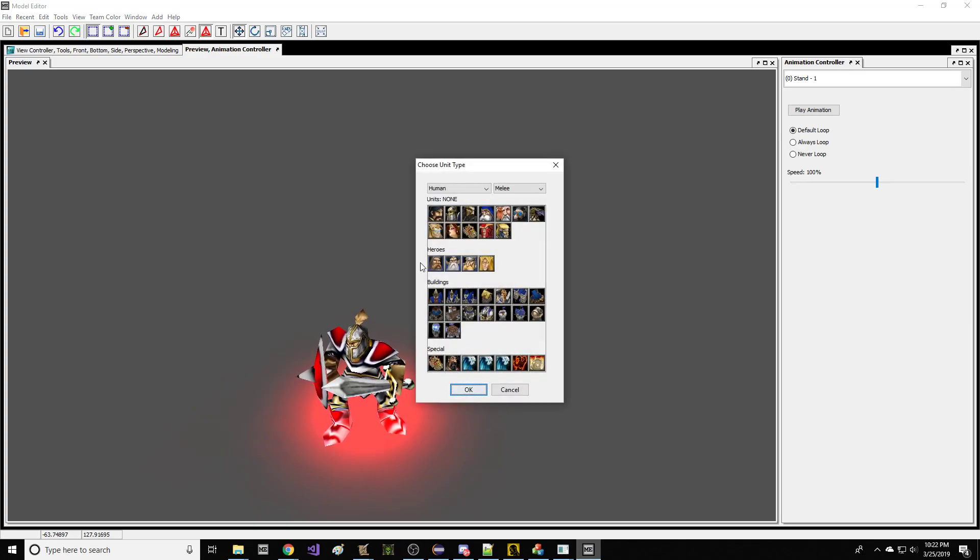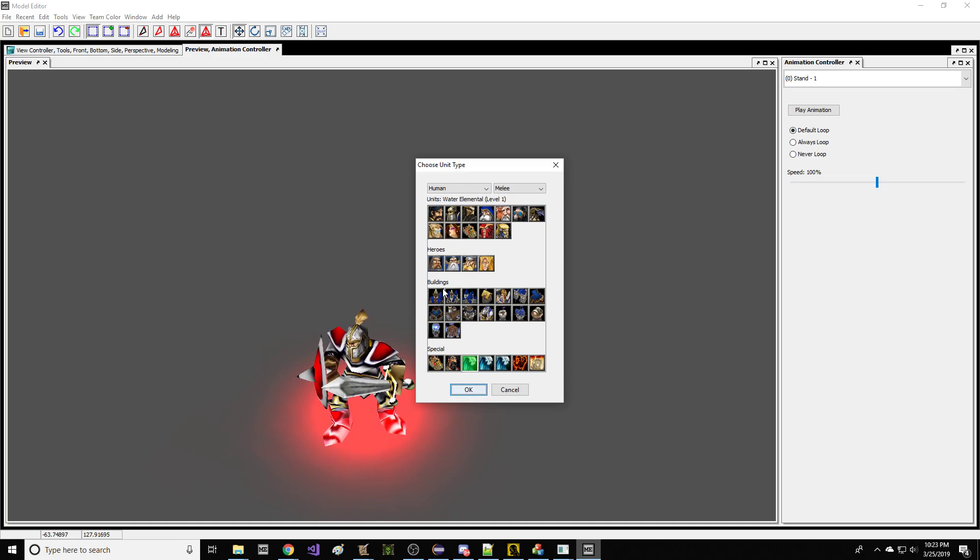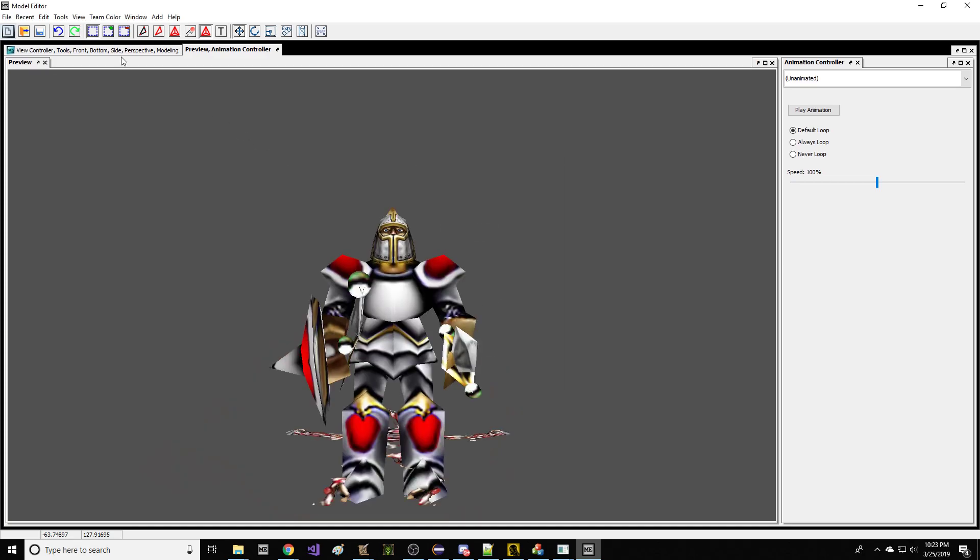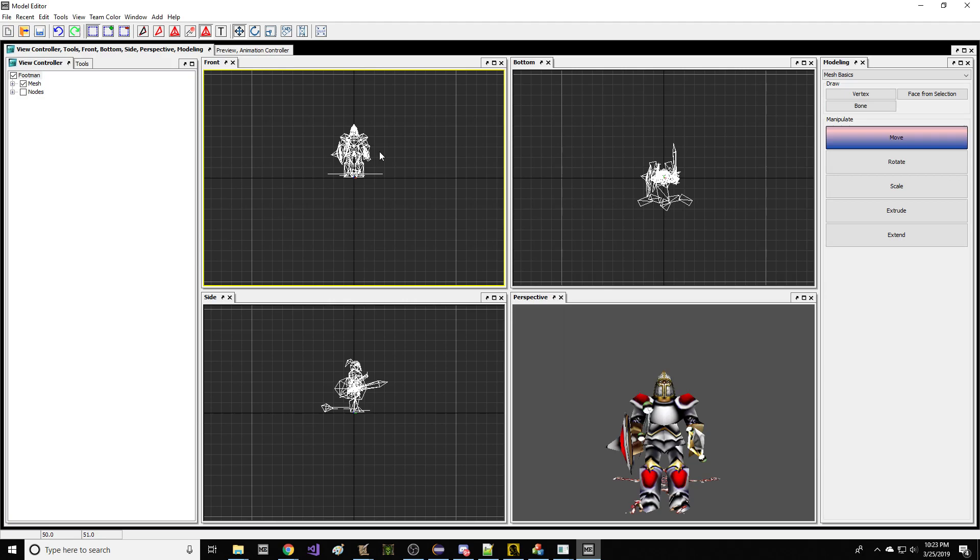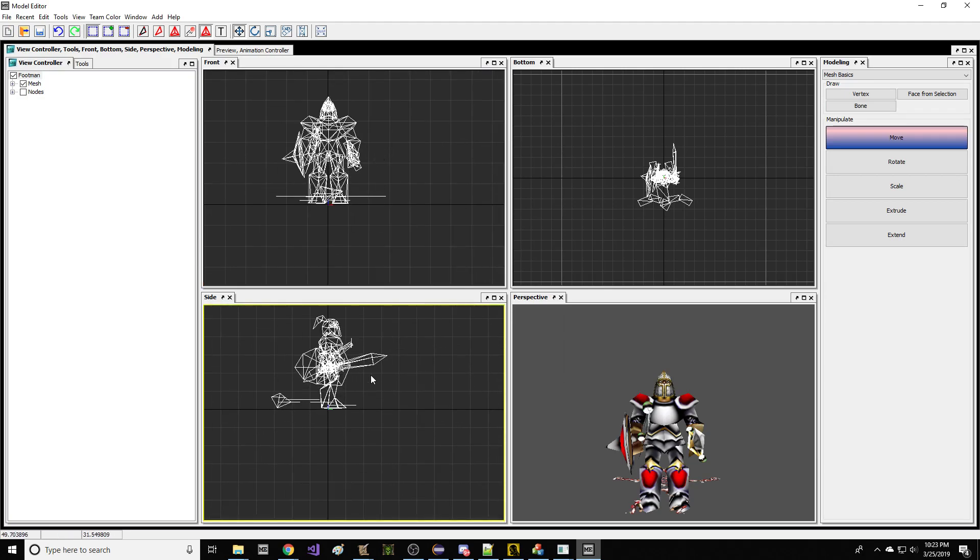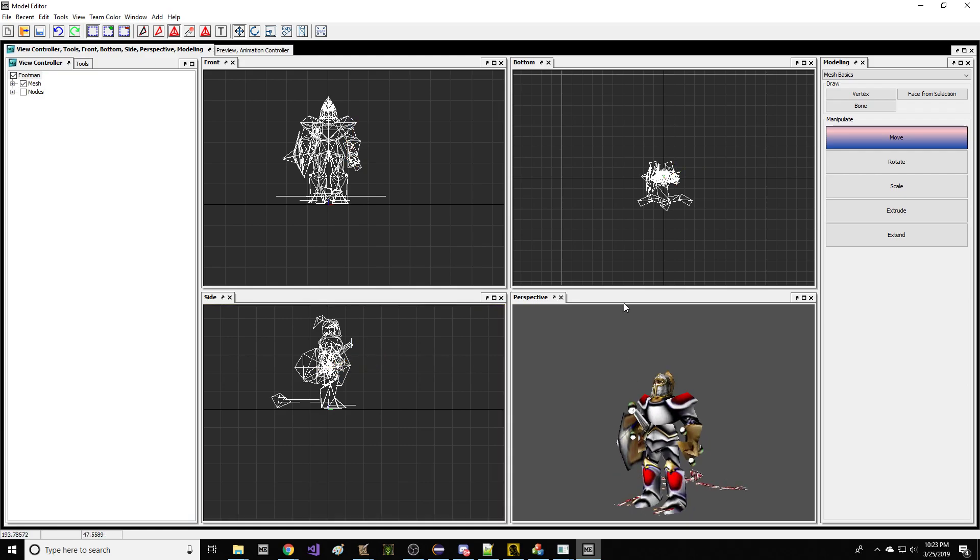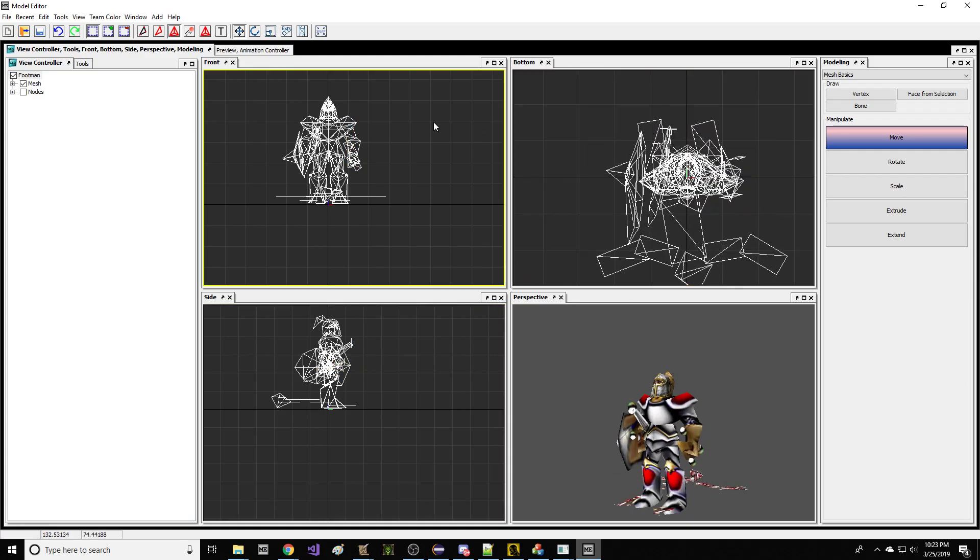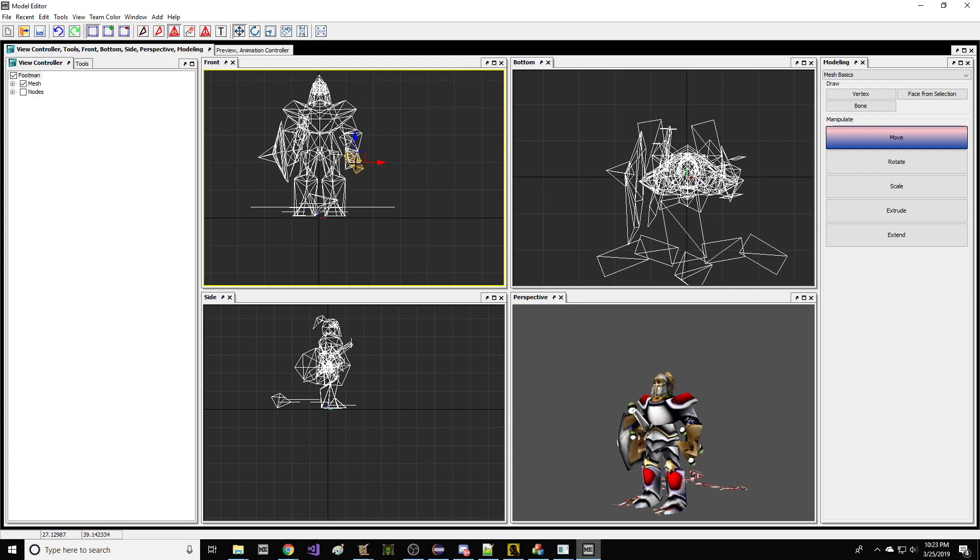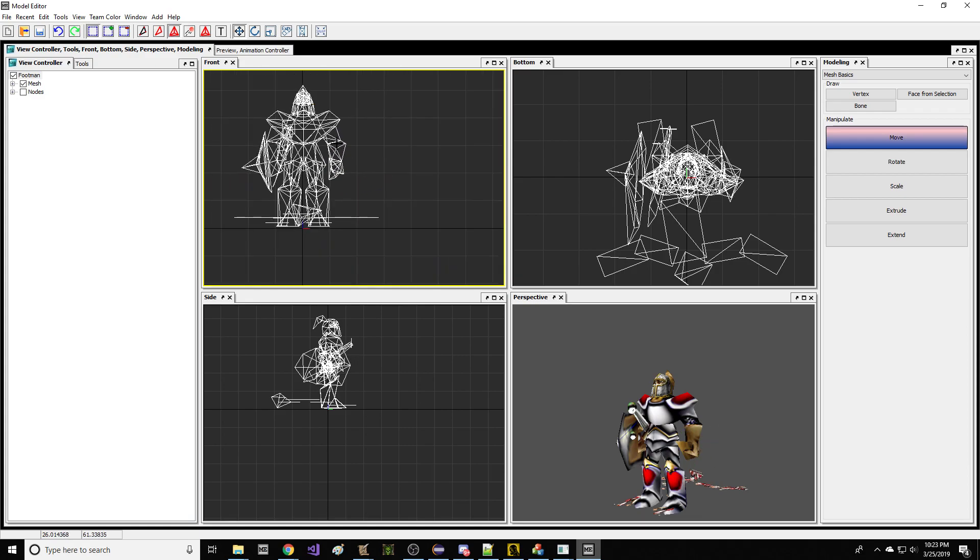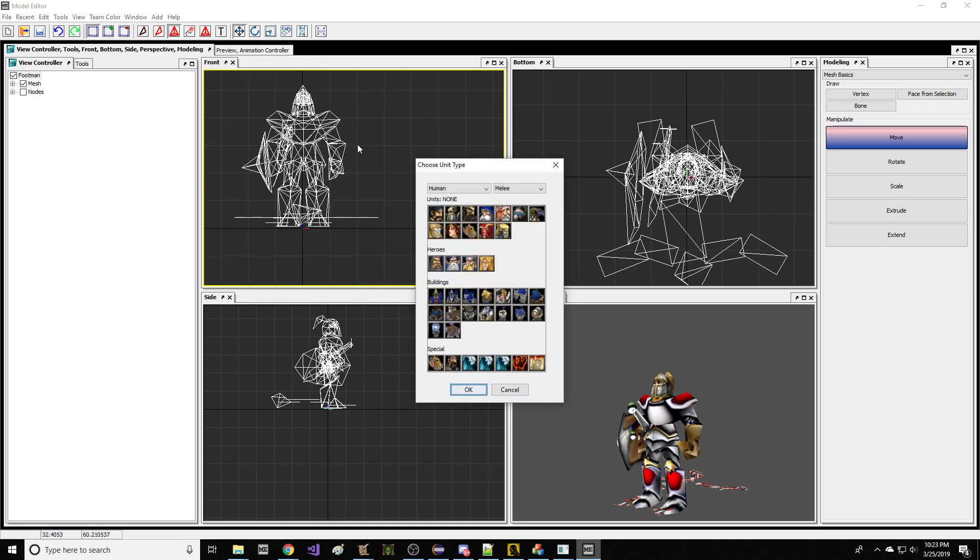To make amazing content, we're going to show you how to make something amazing right here in my model editor software. We're going to go to this footman and delete his sword and these little doodads associated with the sword.